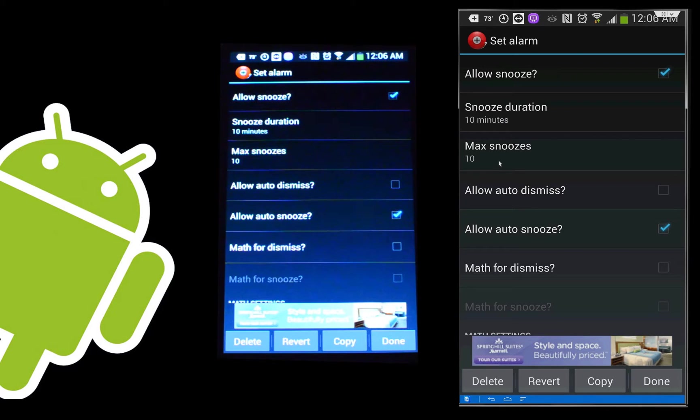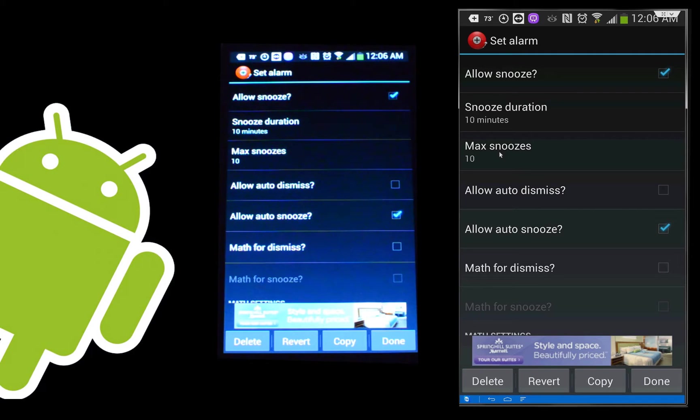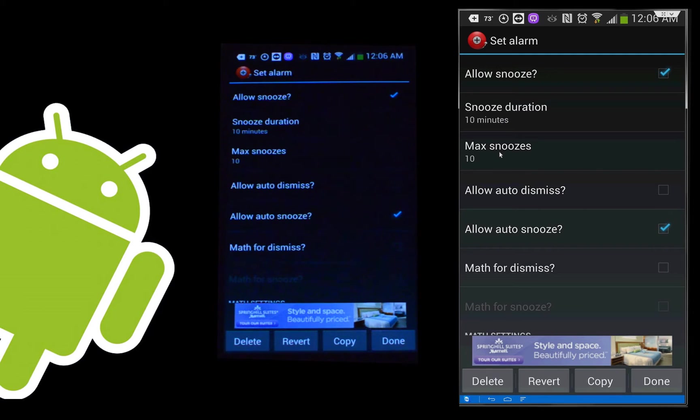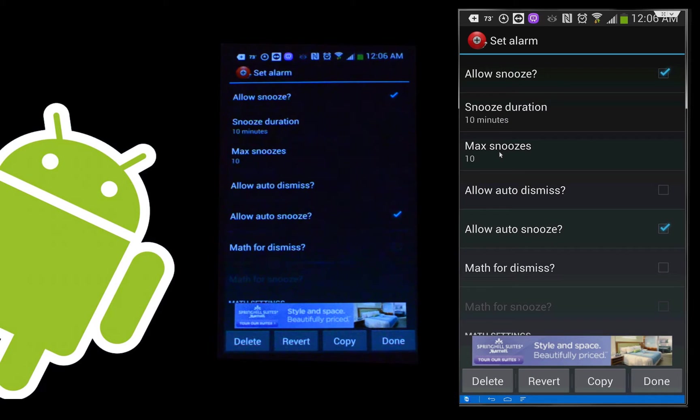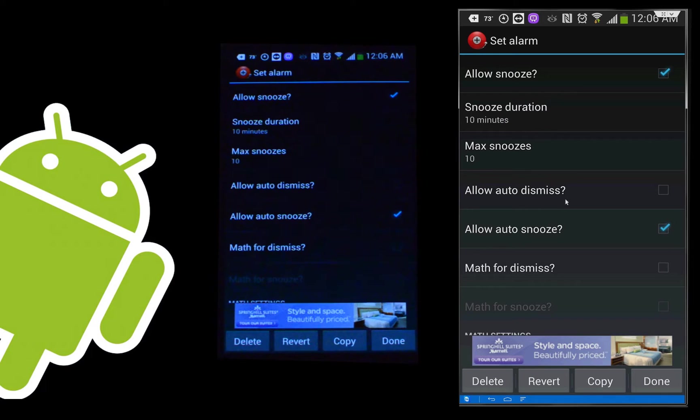Max number of snoozes. If you're somebody who has a problem and you hit snooze too many times and you get late for something, you can tell yourself to set the max number of times you're allowed to do that. So if I set this to four snoozes, after I've done it four times, I no longer have that option. I only can dismiss my alarm or let it keep ringing until it drives me insane. So this can help you become more prompt in waking up.